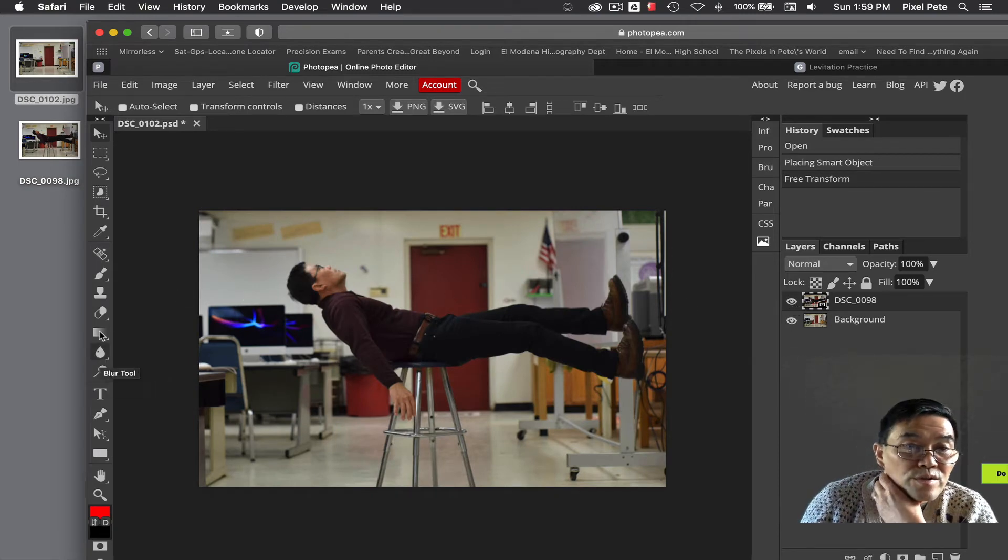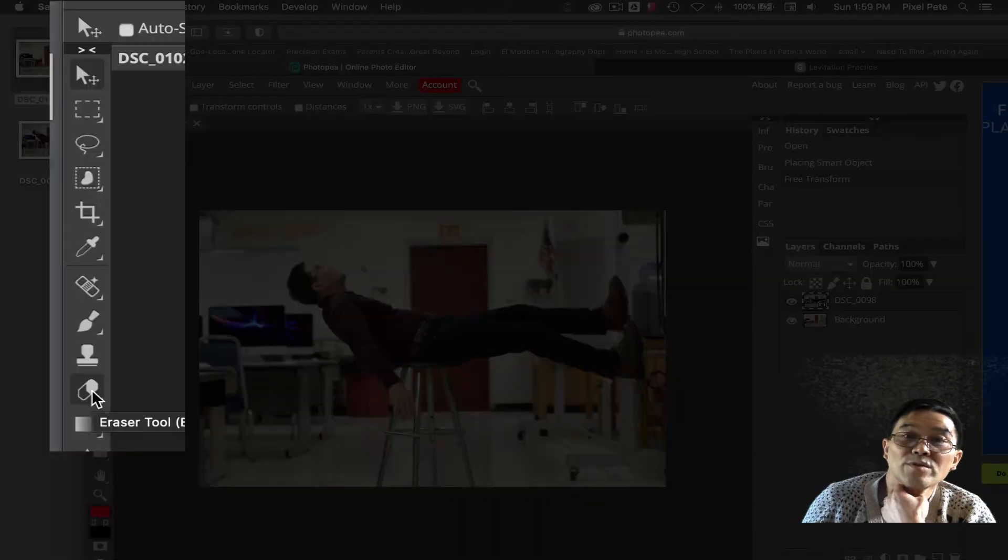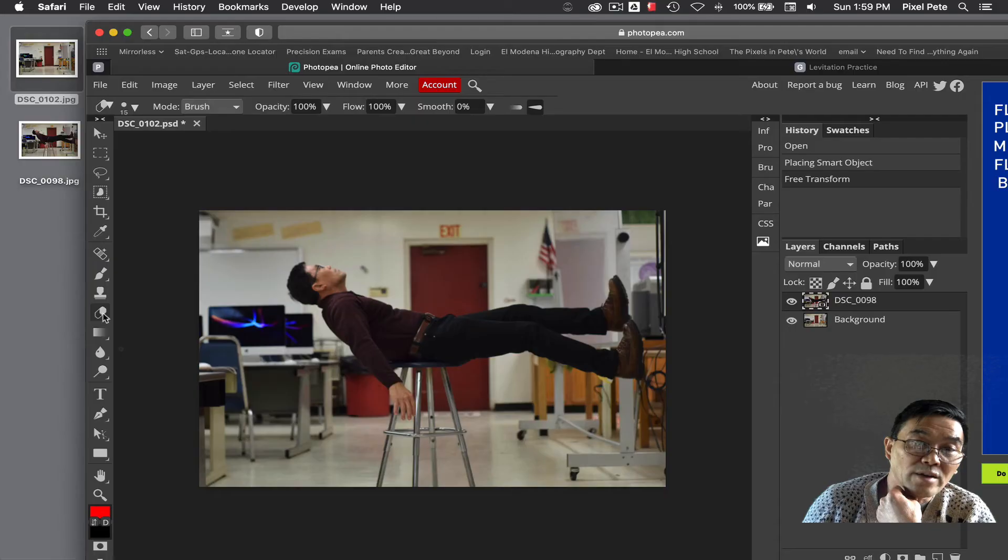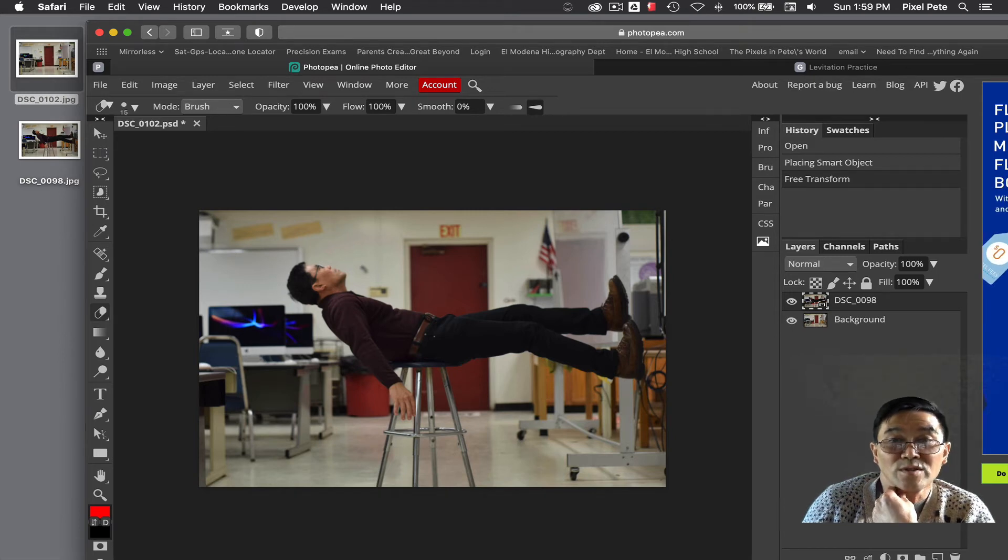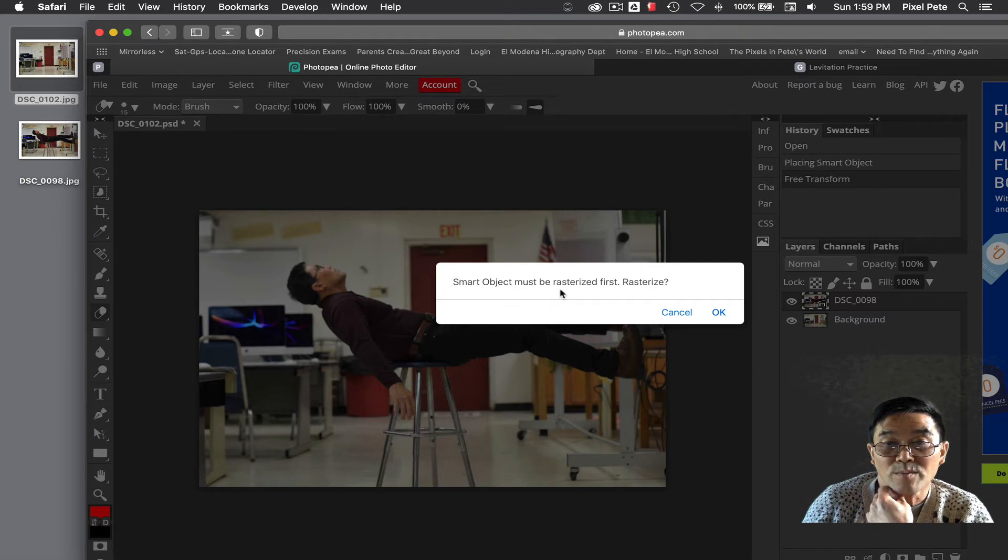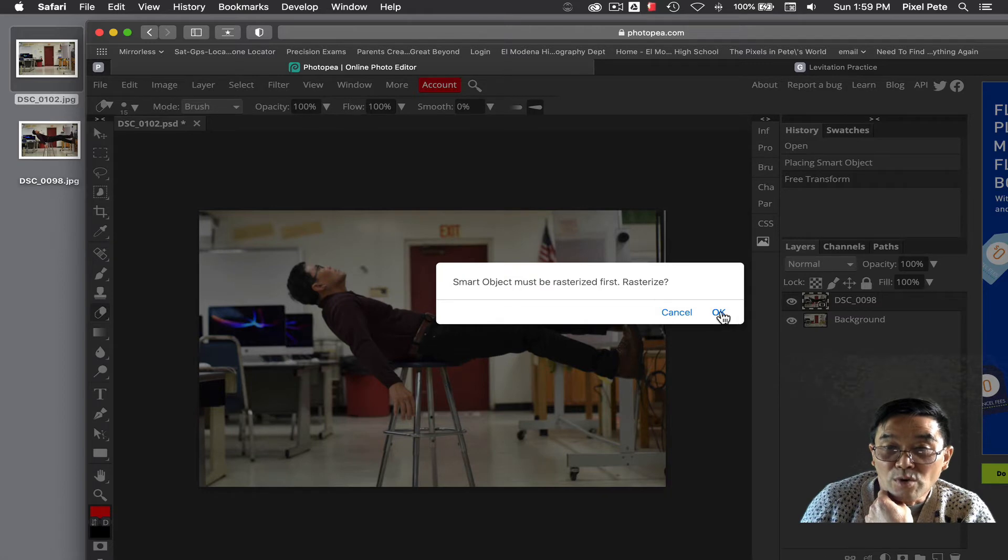you're going to choose the eraser tool. But before the eraser tool can be used, if you click on it and try to erase something here, it's going to say you need to rasterize it and the smart object must be rasterized first. It says rasterize, choose OK.